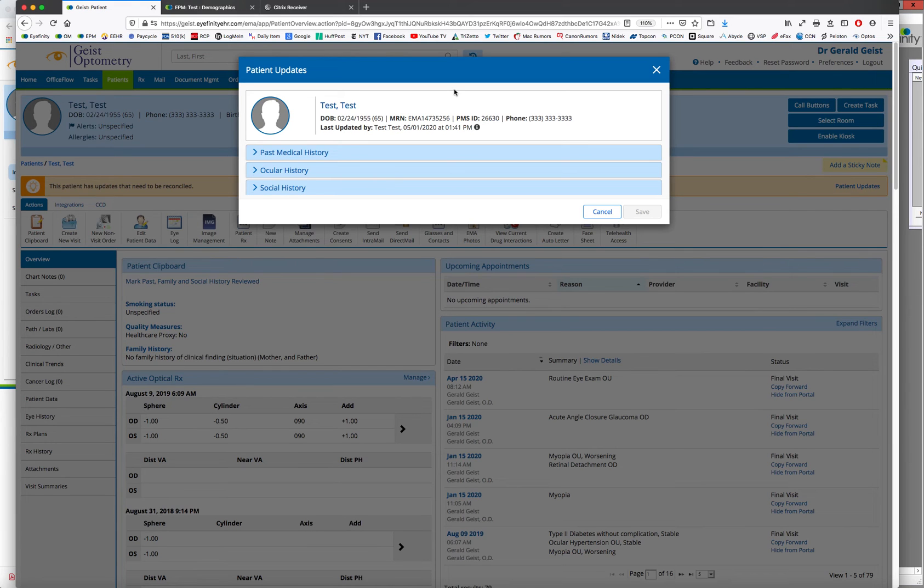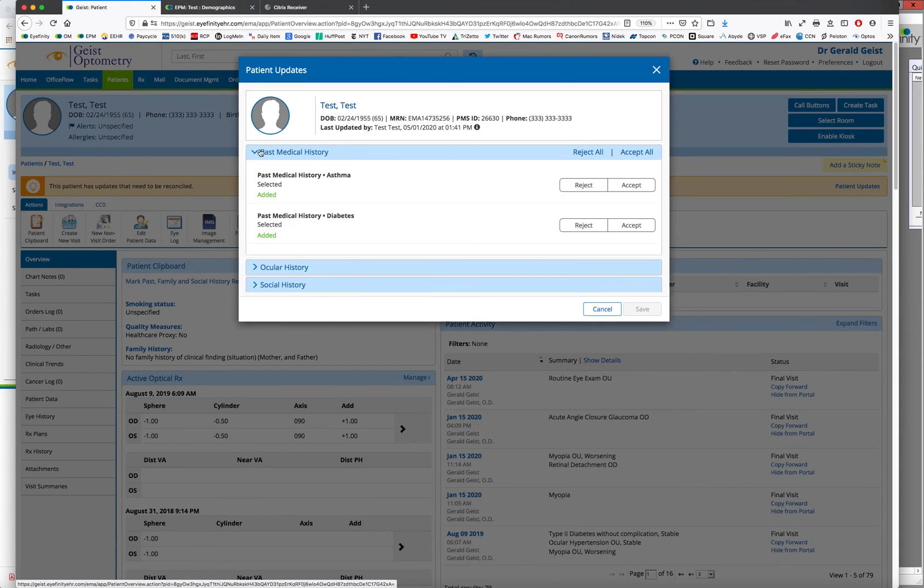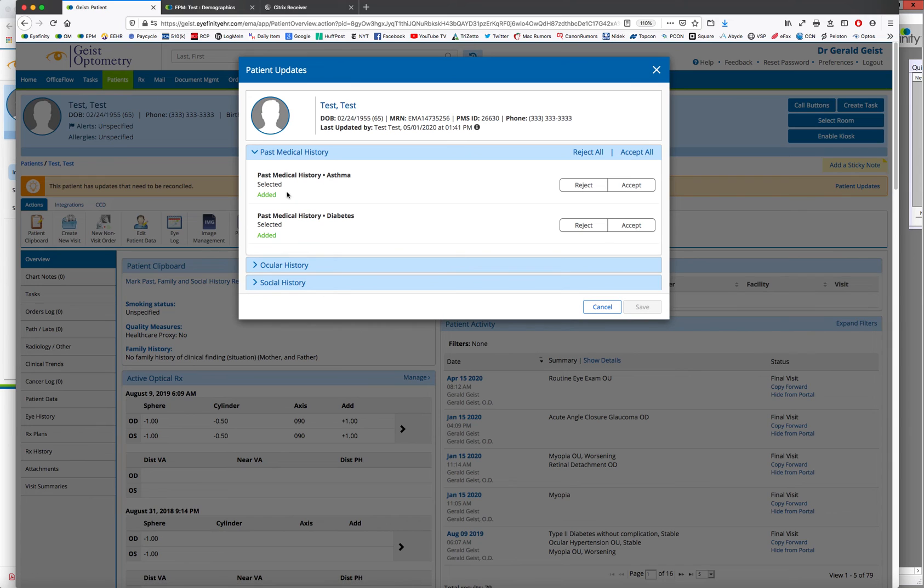Whoever logs in, hey, the patient at home updated whatever they updated in their chart. And it's for the provider to review and they can import it right into the chart. So we're going to click the arrow in front of it, pop it down. We're going to see what the patient added.